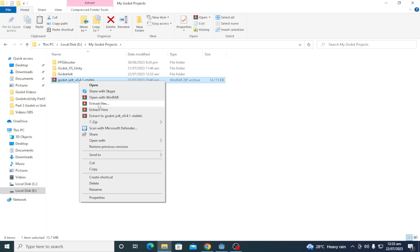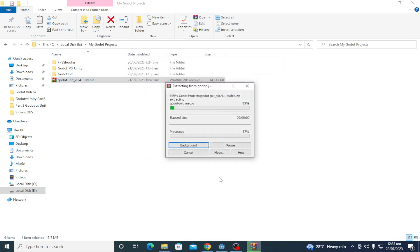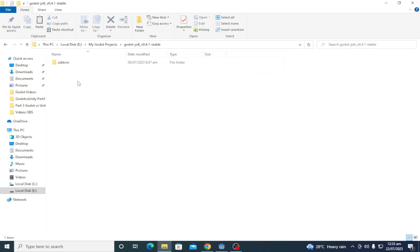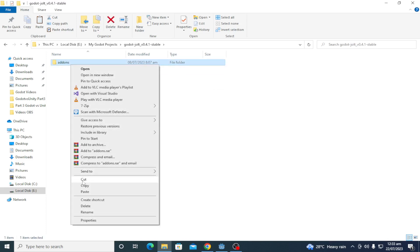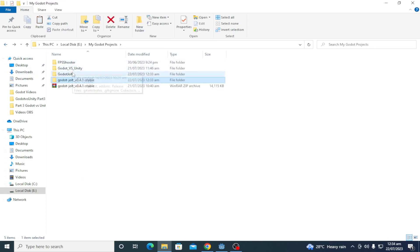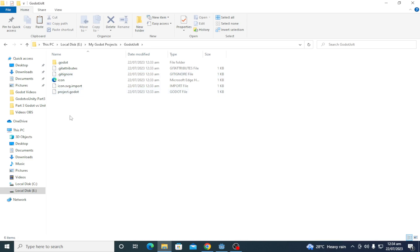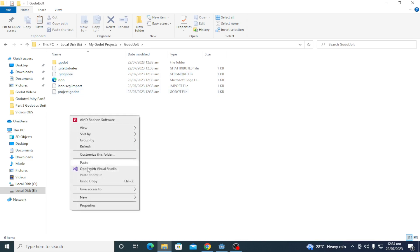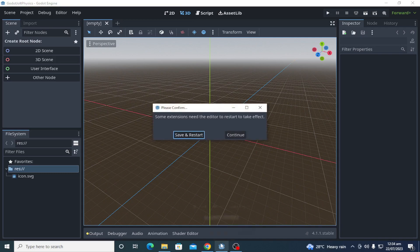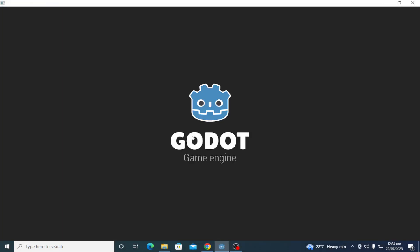Extract the Jolt physics extension file and drag it to the project directory. Open your Godot project. It will ask you to restart the editor. Click restart.